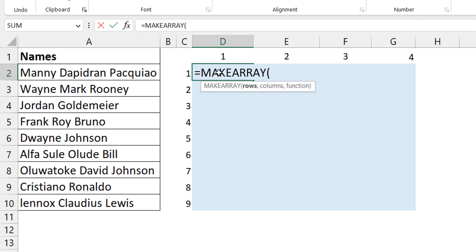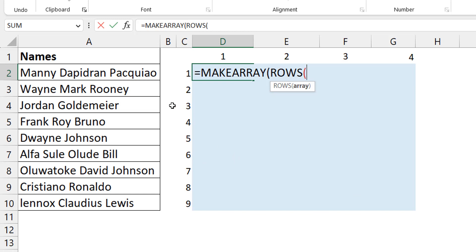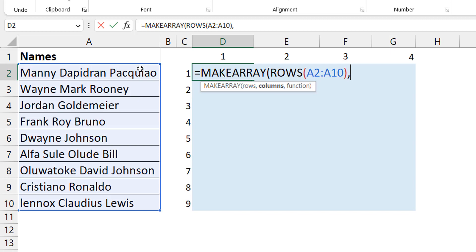Let's start. With MAKEARRAY, the first argument is the number of rows in the 2D array I want to create. I want that to equal the number of rows in this range, so rather than writing nine I write ROWS of this range. Then I put a comma and specify the number of columns — I don't know that exactly, but eyeballing I can see there's one person with four names, so I'll say four for now.